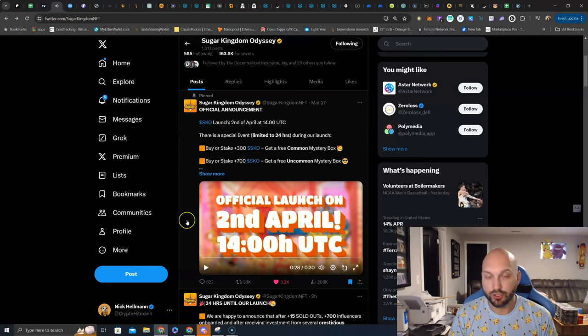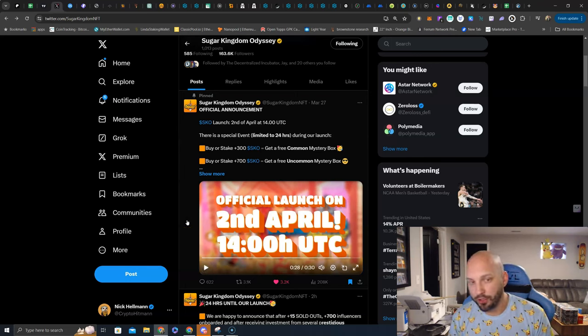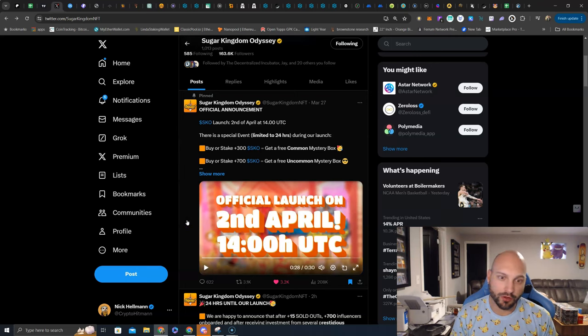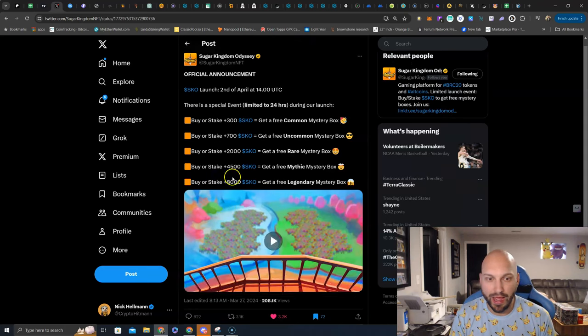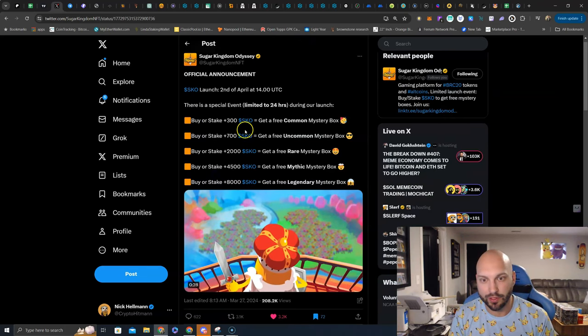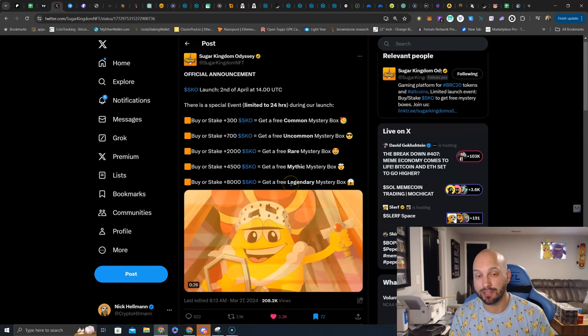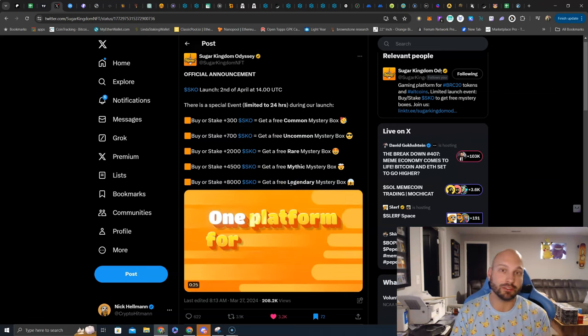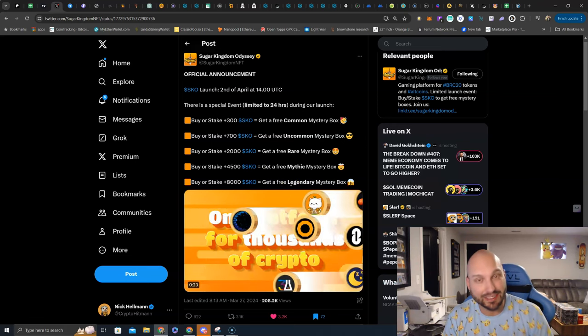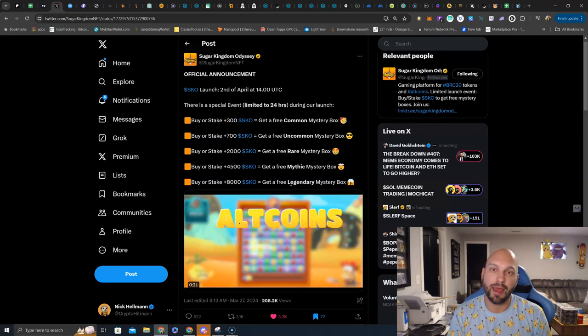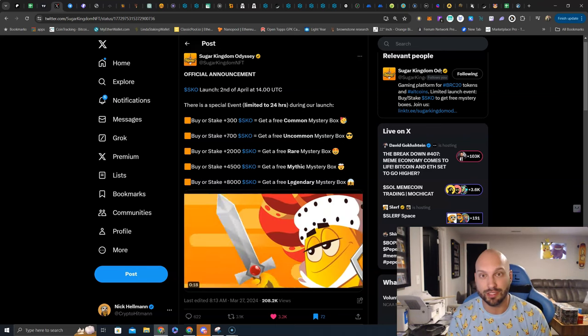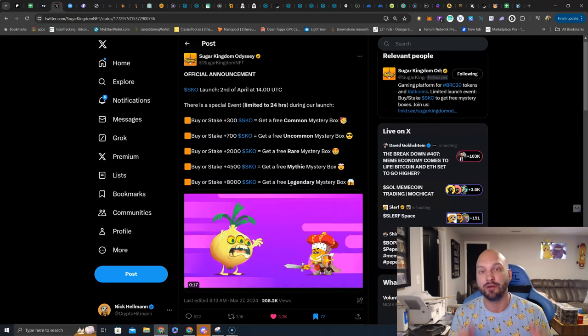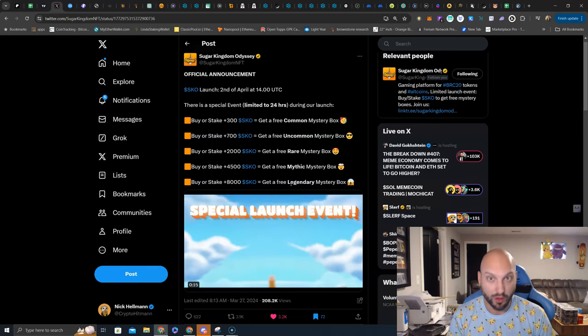So you saw that right in the video. Whether you're a pre-sale member, you're a KOL, you're a day one buyer, if you buy and stake SKO at launch, you do get a mystery box. This mystery box is going to be filled with tokens, not only SKO tokens potentially, but their massive partner list, including a lot of BRC20s, which is obviously very hyped in this market cycle.